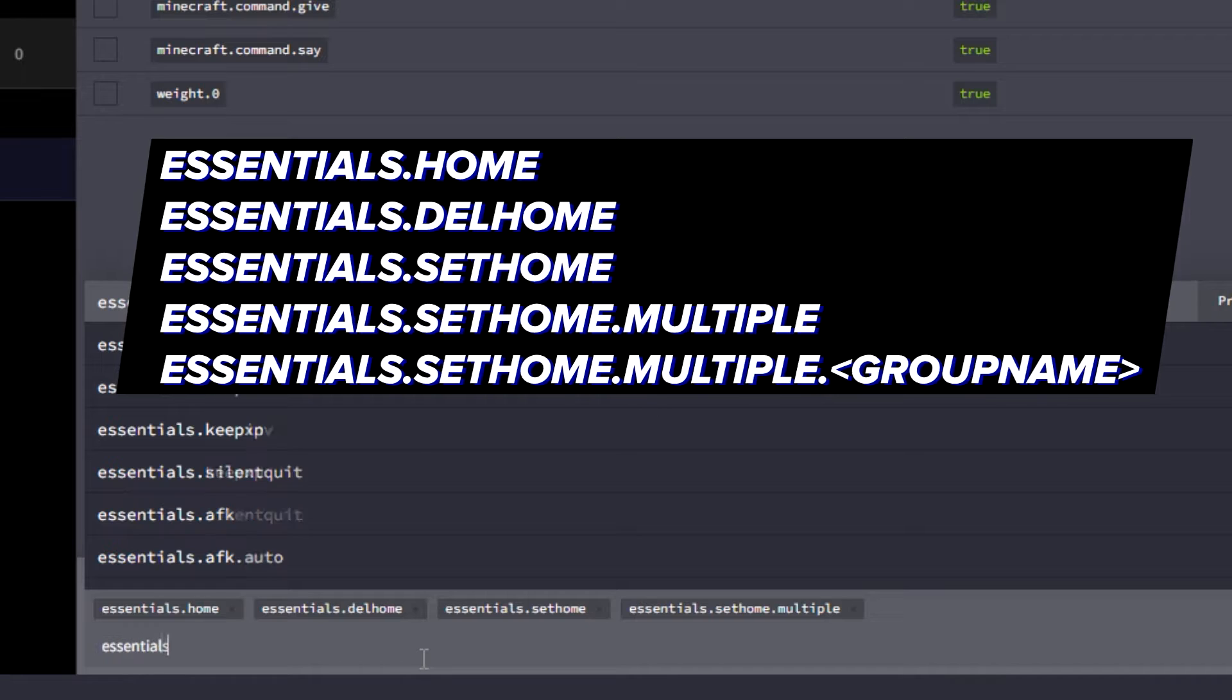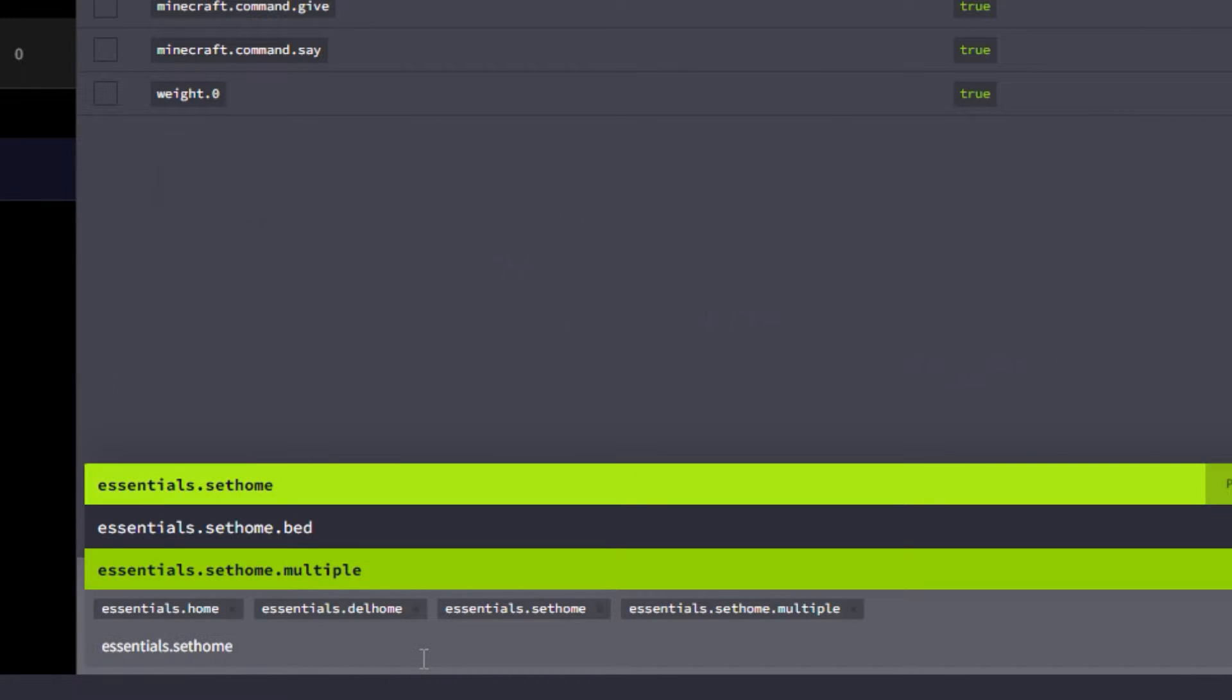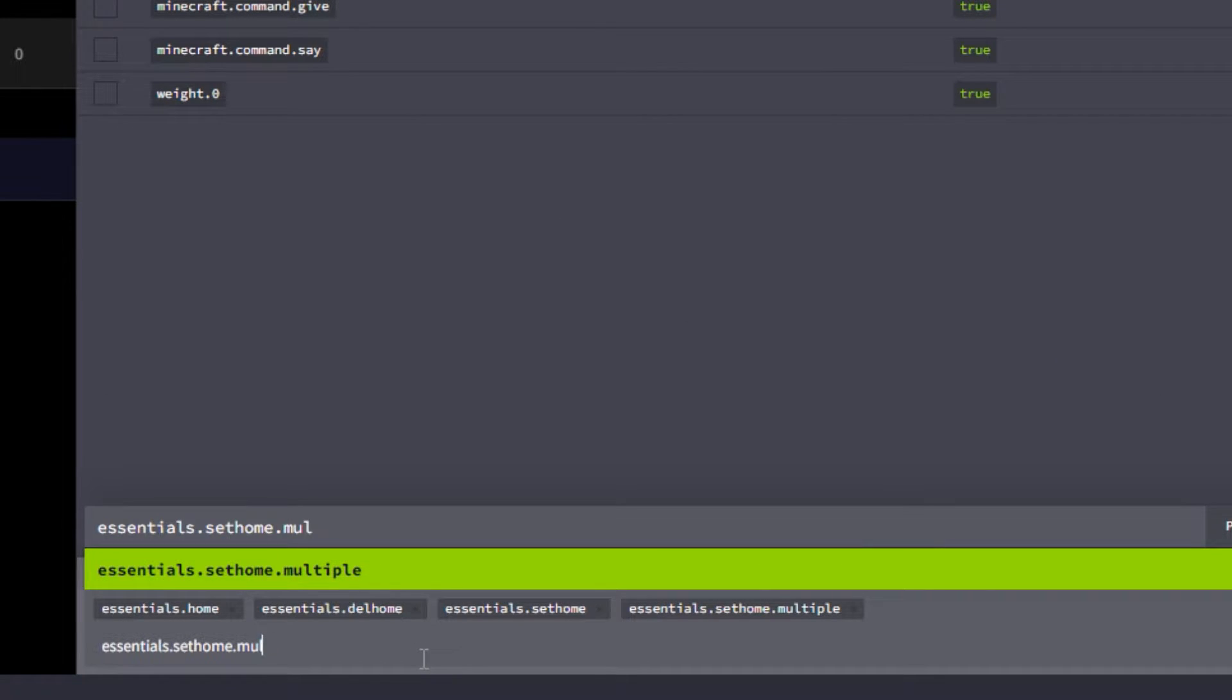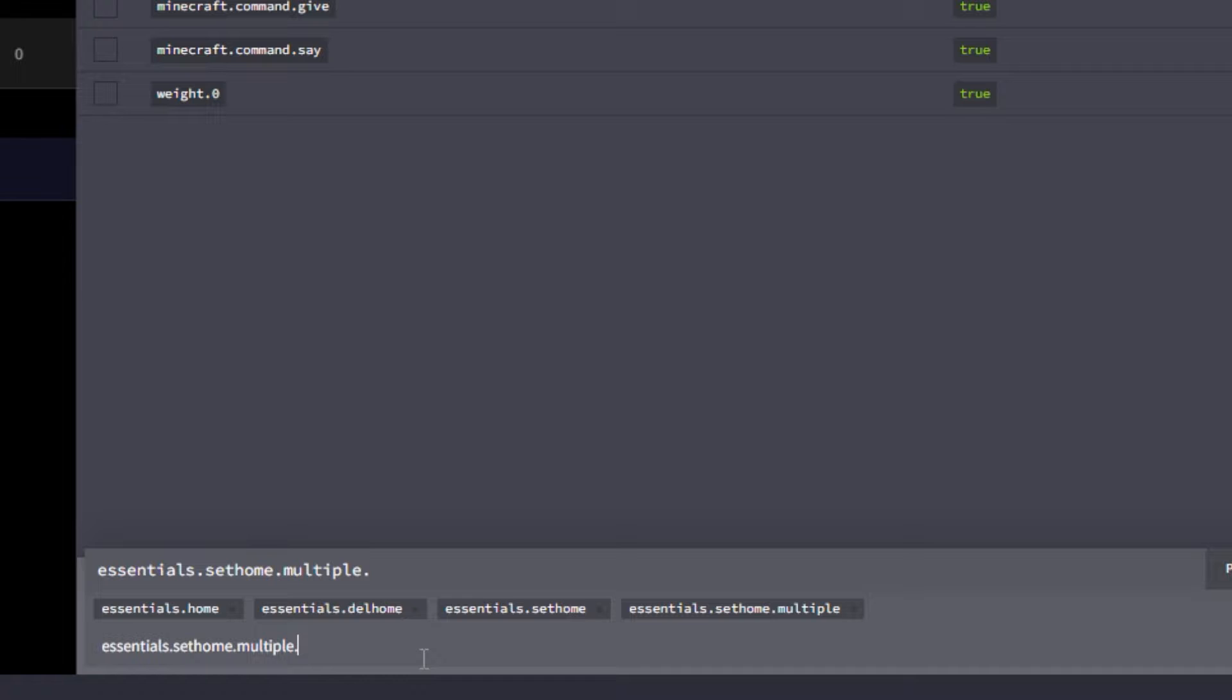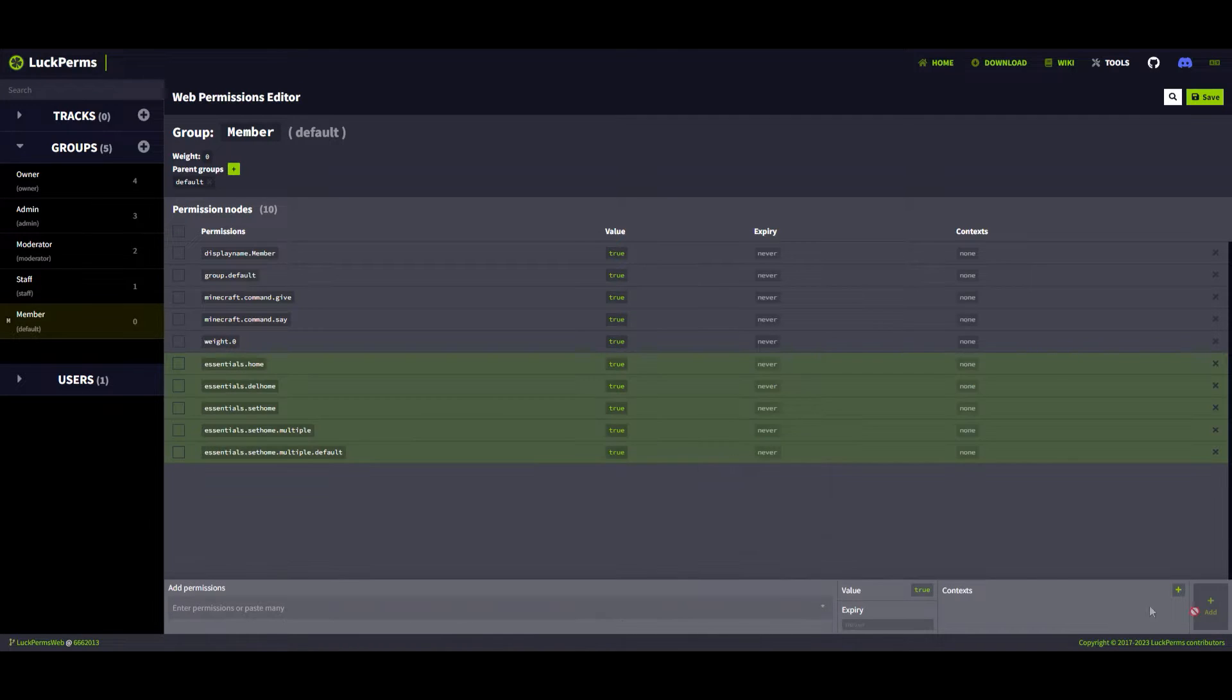Finally, we're going to add essentials.sethome.multiple.default - using the group name we specified in the config.yml file, which is 'default' in this case. Now go ahead and add all those to the group.